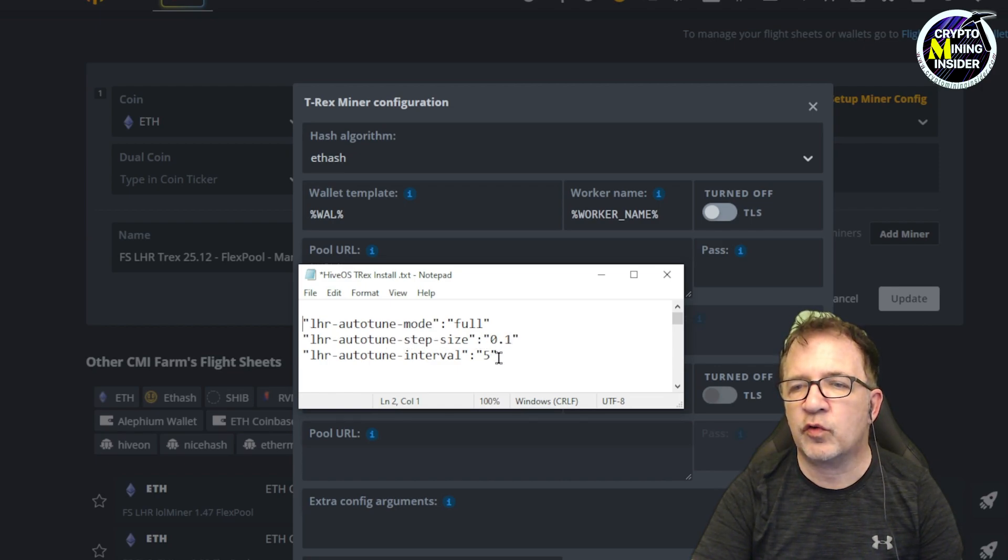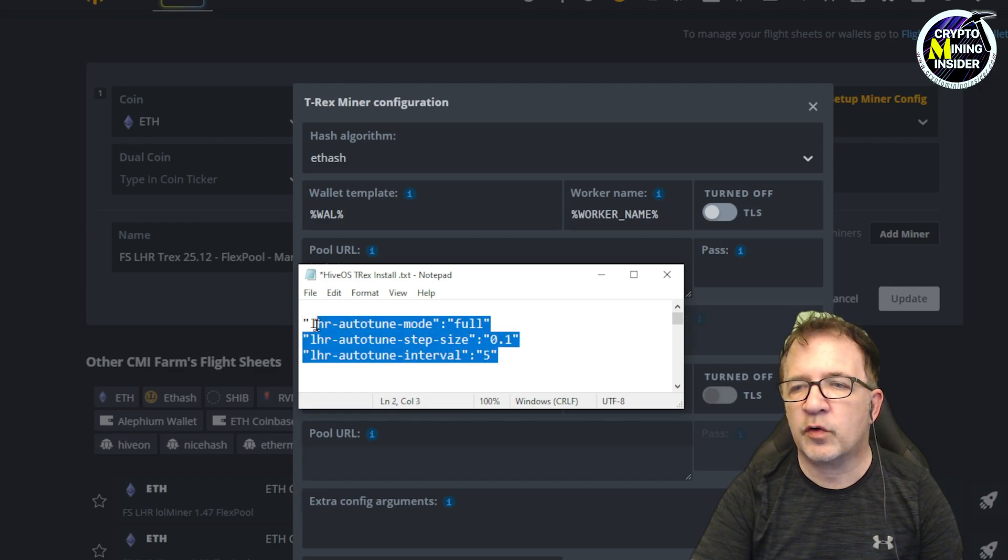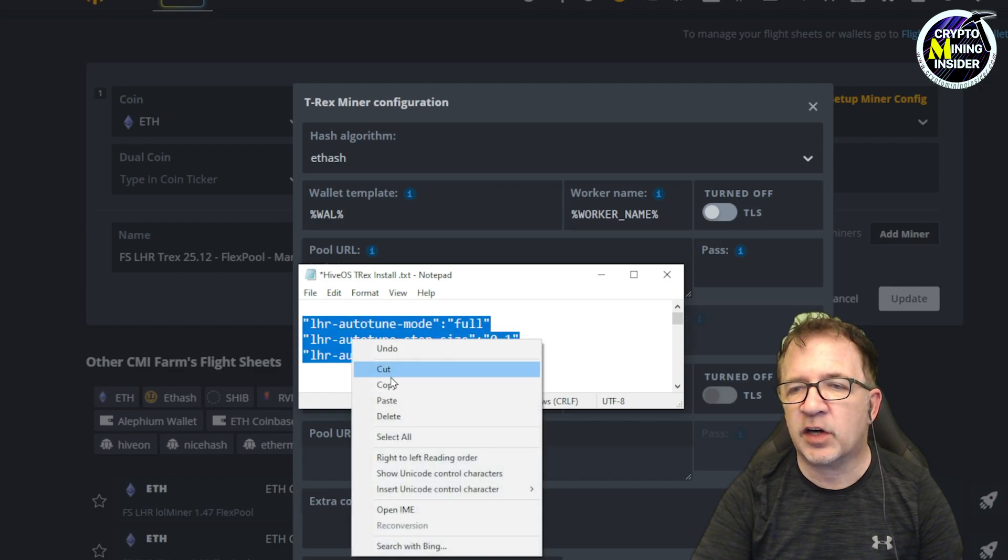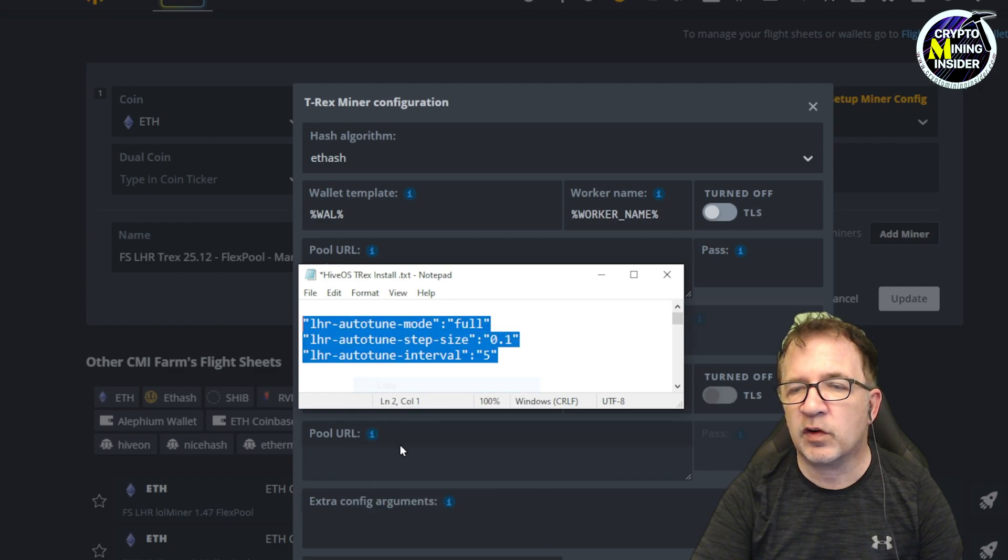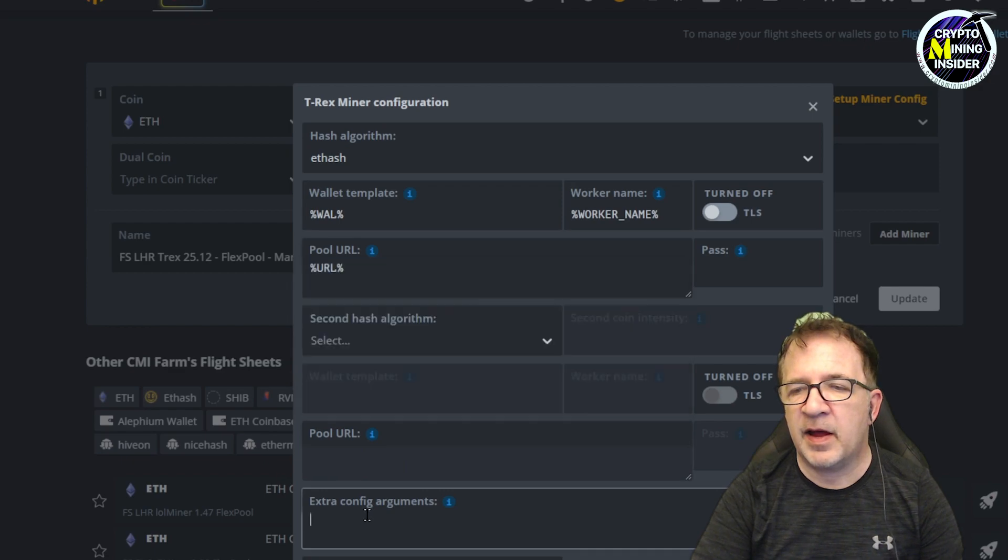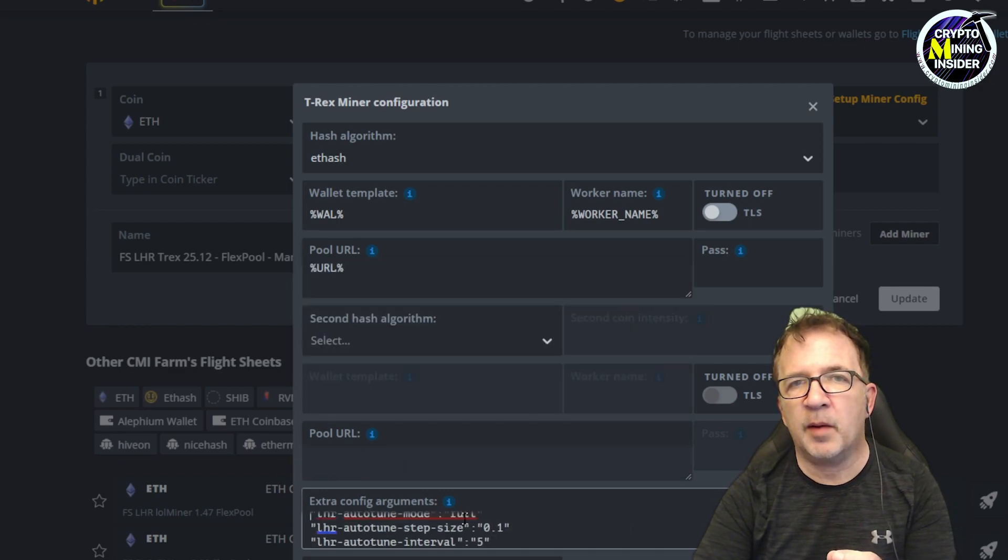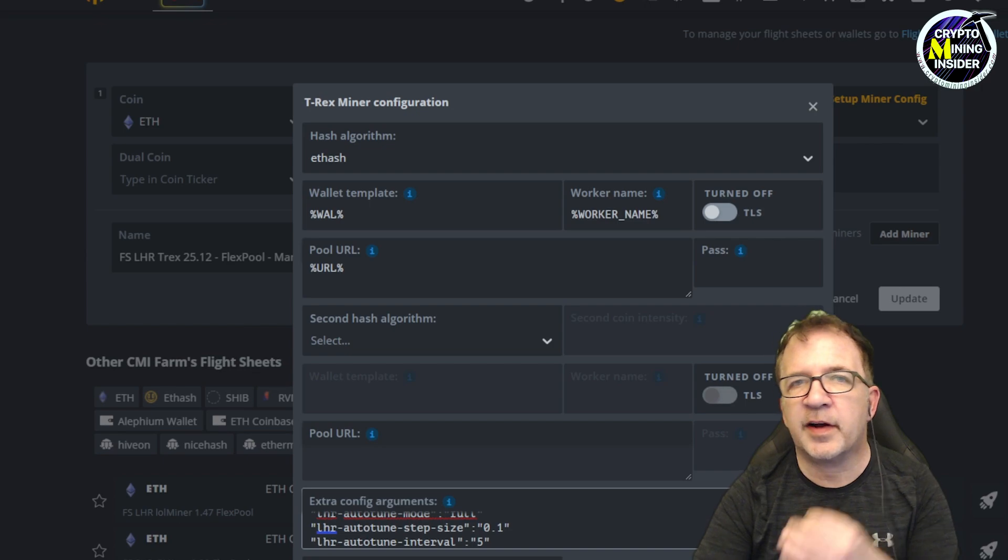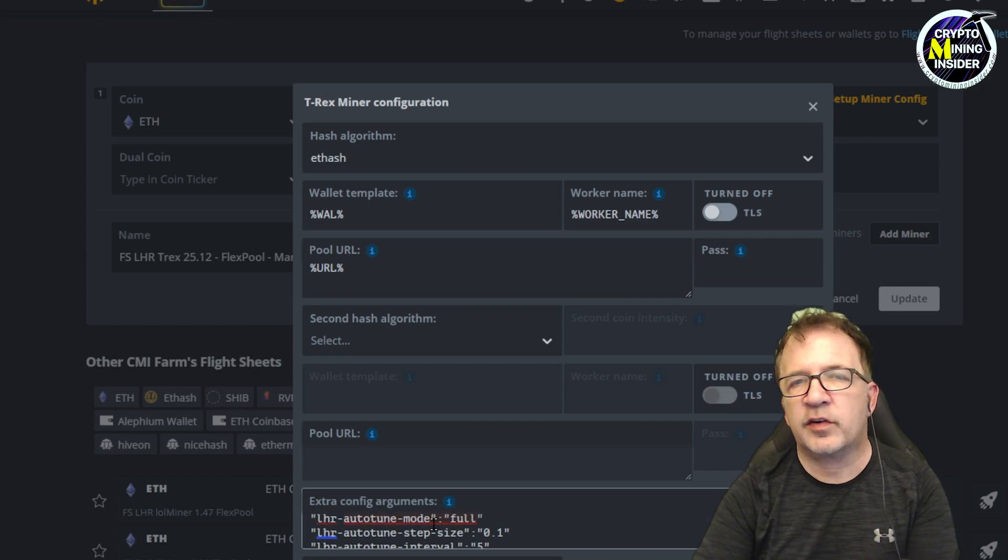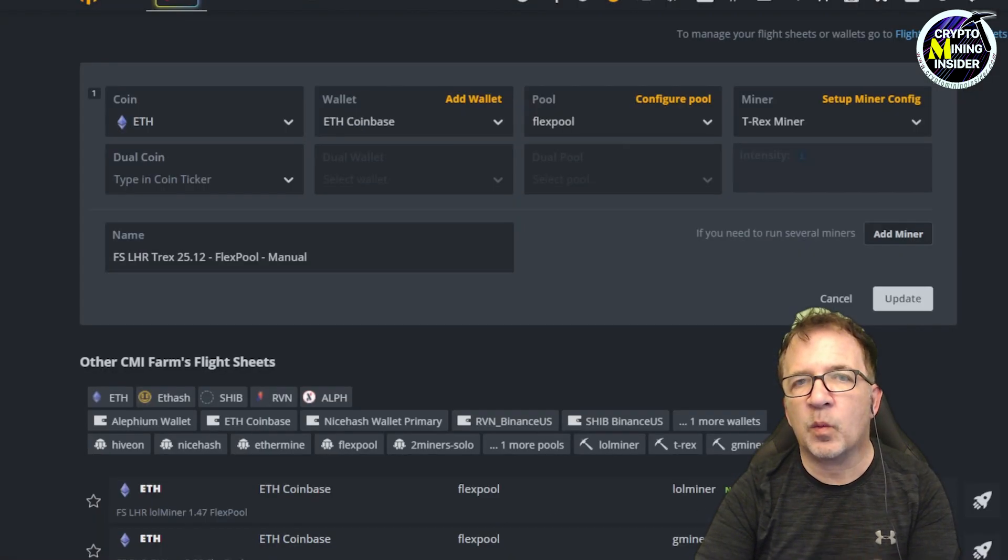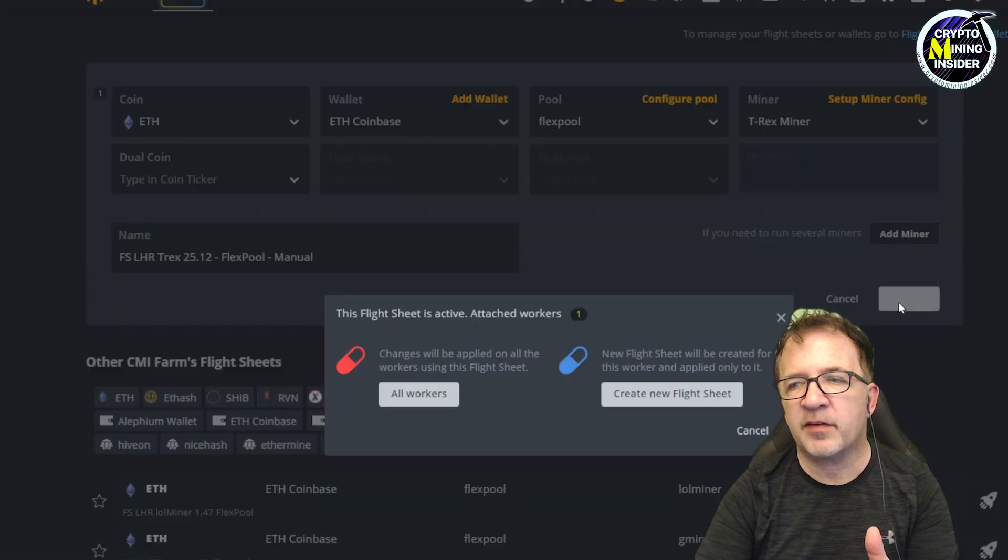LHR auto-tune mode full, LHR auto-tune step size of one, and LHR auto-tune interval of five. And this will mean that it'll be very granular. If it can auto-tune up, it will try to dial up and it'll increase that LHR value by 0.01 and it'll try to do it every five minutes.